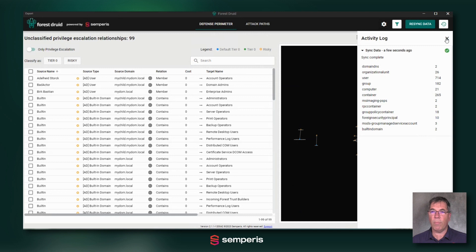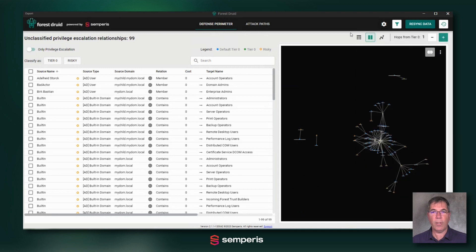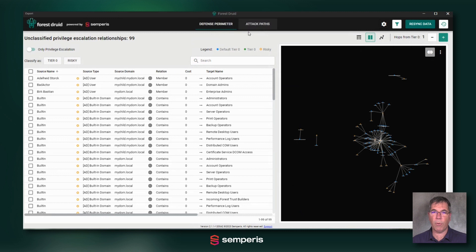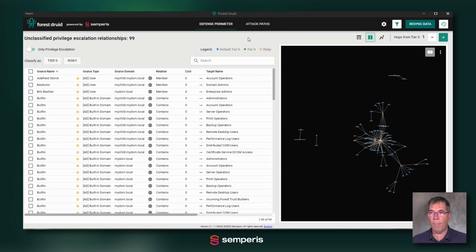So the tool is generally set up in two sections. I've got the defense perimeter section that we're looking at right now, and I'm going to look at attack path in a minute.